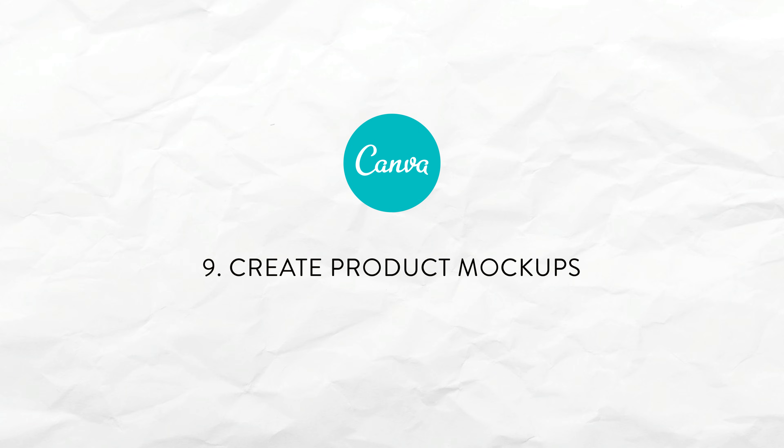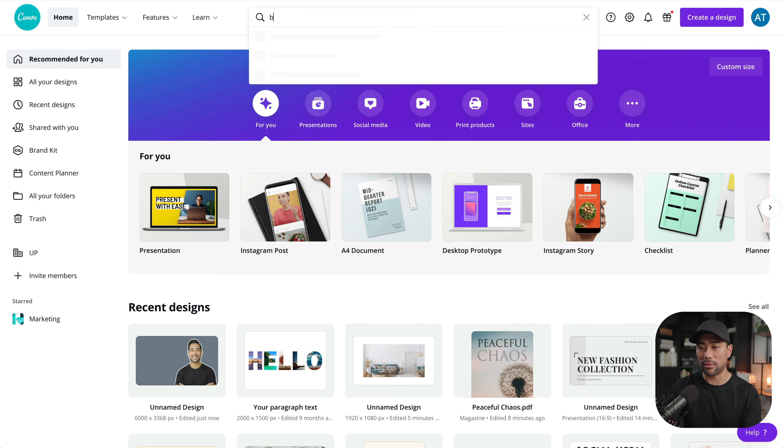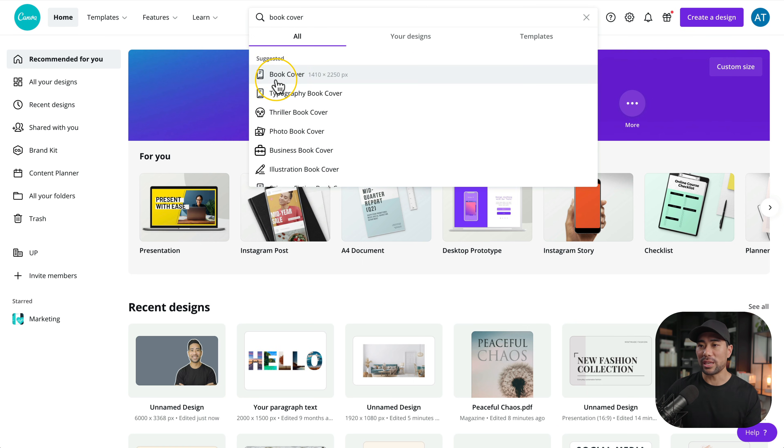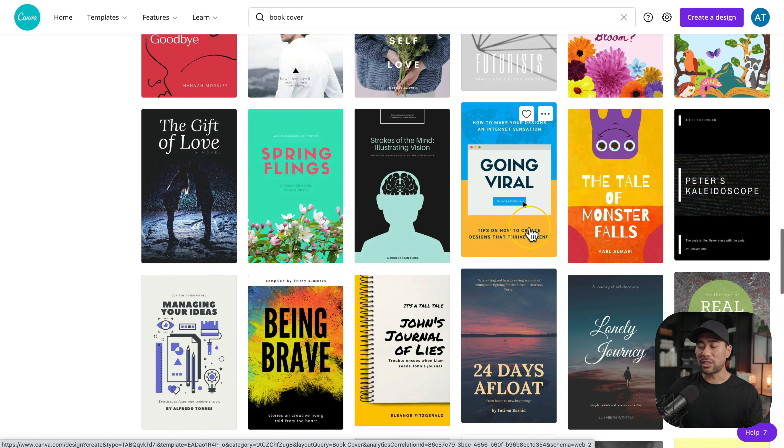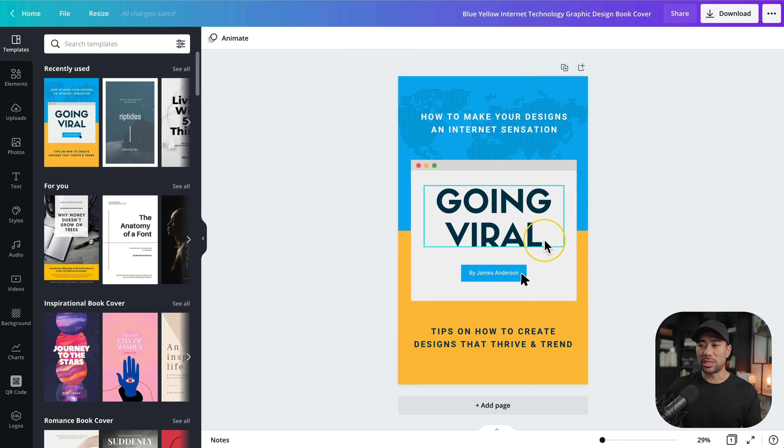The next tip is using Canva to create product mock-ups. For this example let's say we want to create a book mock-up. Let's search for book cover. Click on the book cover option. Select an option and let's say we like this one going viral. We'll click that once. Then you'd simply customize and design your book cover.